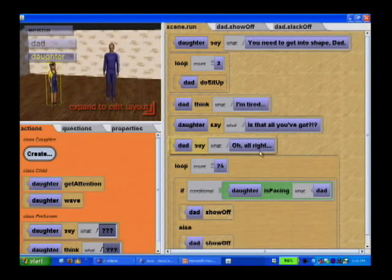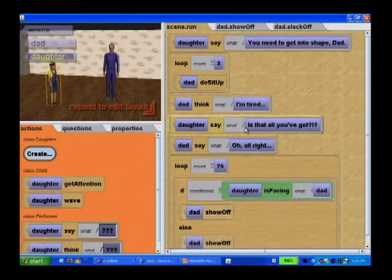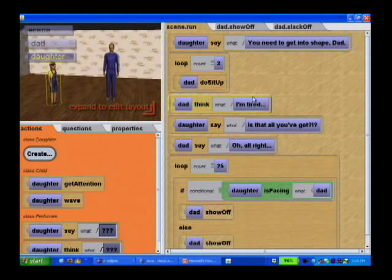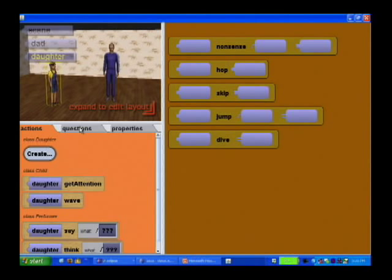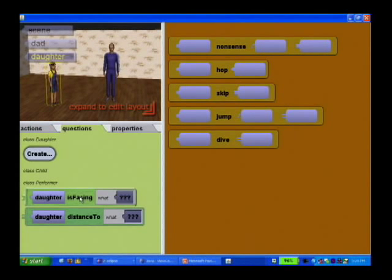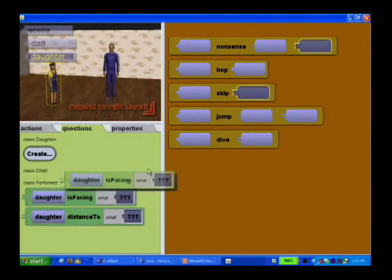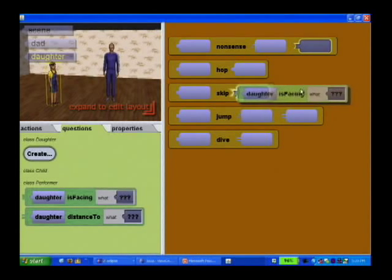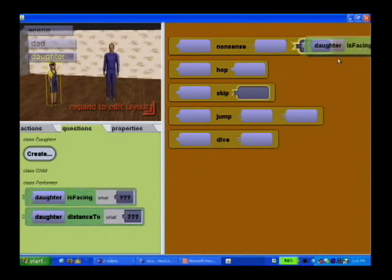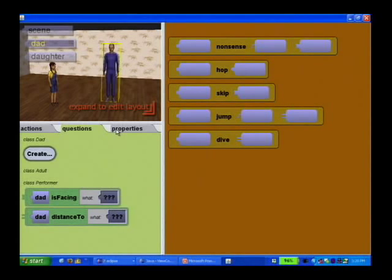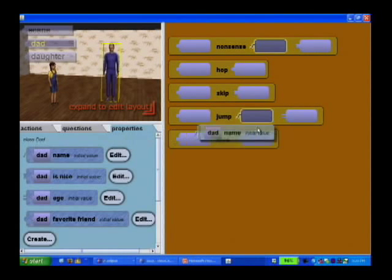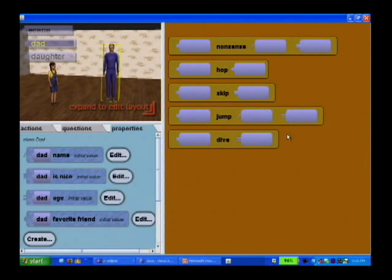This is a little demo of a daughter trying to ride her dad to get into shape. Another thing I want to show is these docking bays that give people cues about type. For instance, whether or not the daughter is facing something — you can see the Boolean things light up and go in where that's appropriate. And when you pick up the dad's name, which is a string, it fits into the string docks. We're just trying to give people some feedback there.